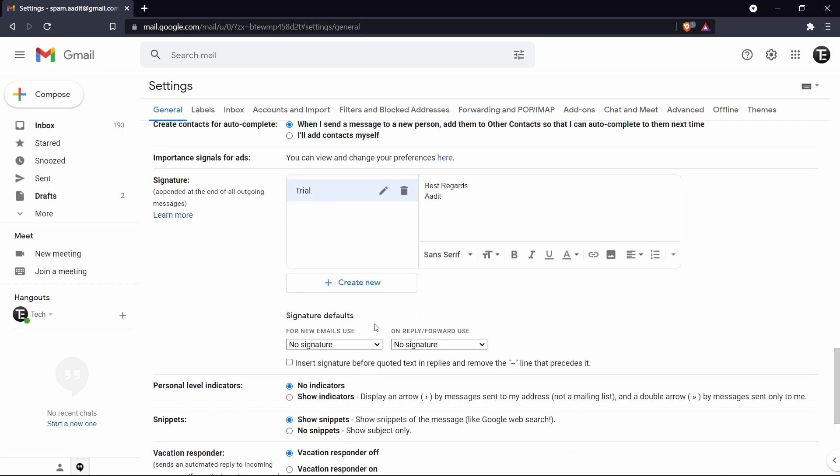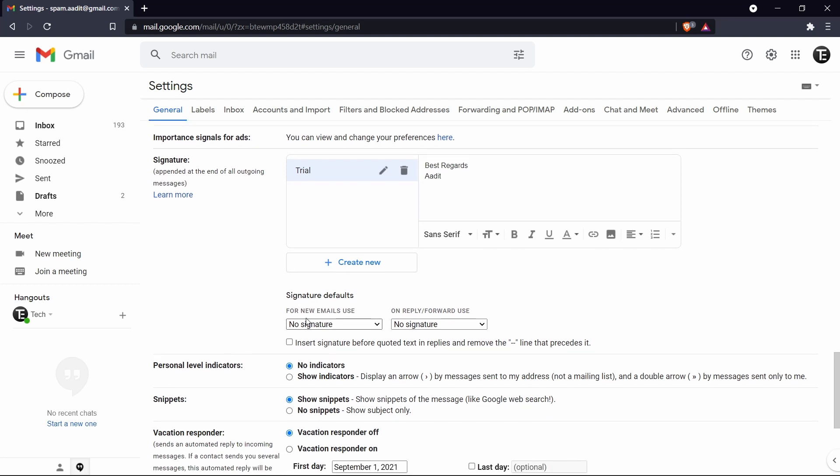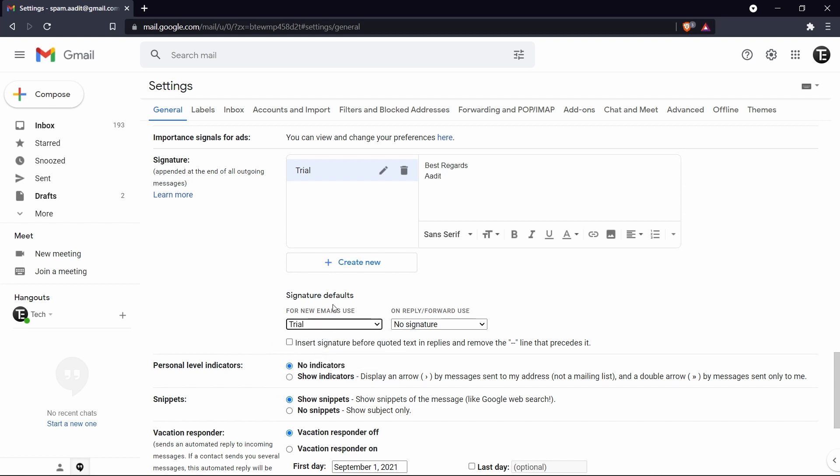And after this, you've just got to make changes to the setting. So where the signature defaults, you can decide for new email use, whether you want no signature or you want to keep the signature which you just created. So if you have many different signatures, you can select one from all of the options.